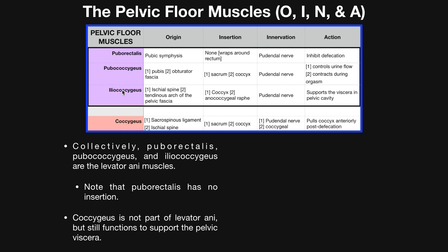Iliococcygeus is kind of a mixture of both — it's going to partly inhibit defecation and partly inhibit urination, really just by creating tension on everything. It will also support the viscera within the pelvic cavity, just like the others do. In terms of the origin of iliococcygeus, it's going to originate on the ischial spine and the tendinous arch of the pelvic fascia.